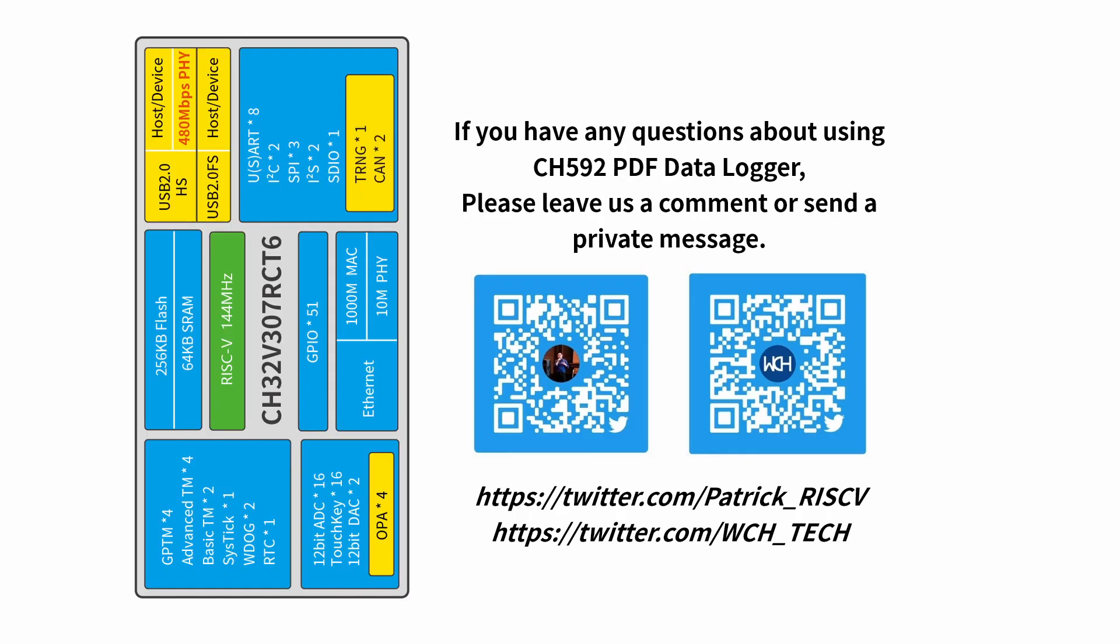That's it for today. If you have any questions, please leave them in the comment section below. If you want to get in touch with us or contact us, you can contact Patrick Yang on Twitter, and you can also contact us on Twitter. The links are shown in the video right now, or you can scan the QR code. Thank you.